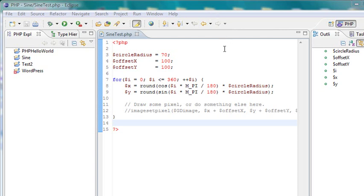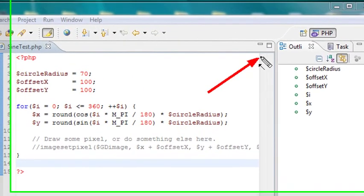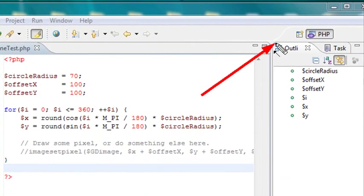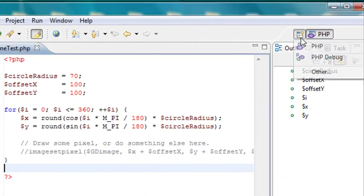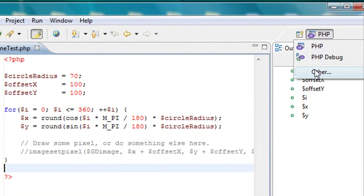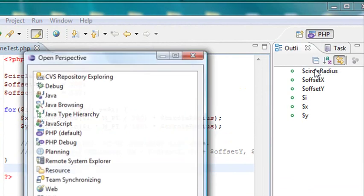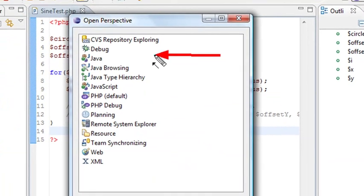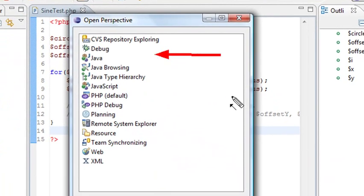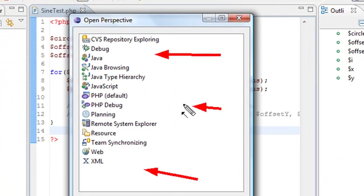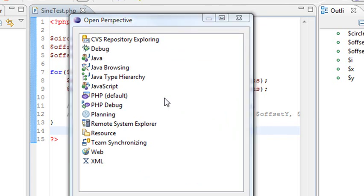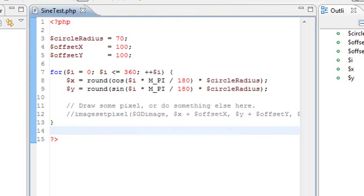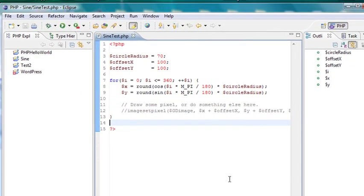The most important thing is over here is you need to make sure your perspective is set to PHP. And so if you click on this, you can see you can have other perspectives. Right in this environment, I can program in Java, work with XML, and work with PHP. I actually can use Eclipse to work with a number of different languages. For now, we're just going to use this Eclipse for PHP.